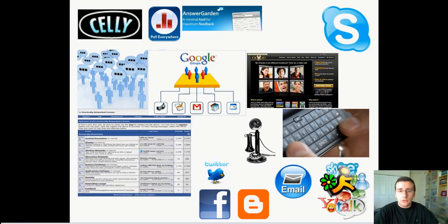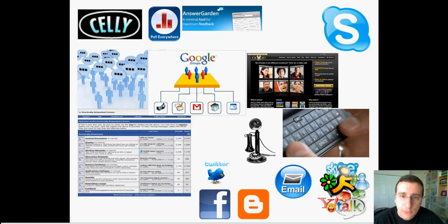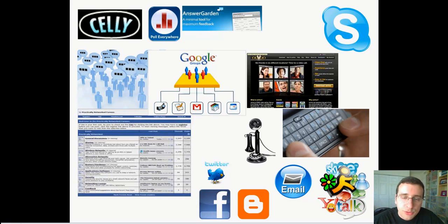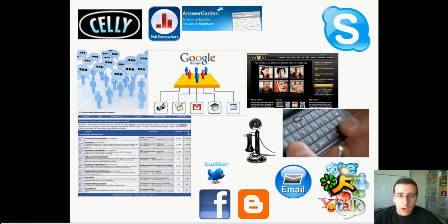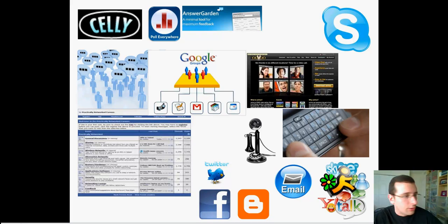There's also another one called Answer Garden. That one does not involve text messaging but is an online website where you post a question and open it for kids to answer, and the answers get pooled together. It's a great way to get feedback. If students have smart phones, they can connect to the website and use it that way. So these are some great tools that you can use.